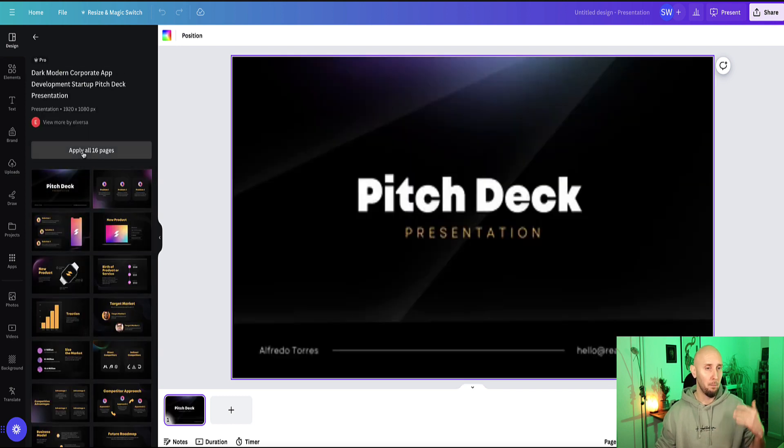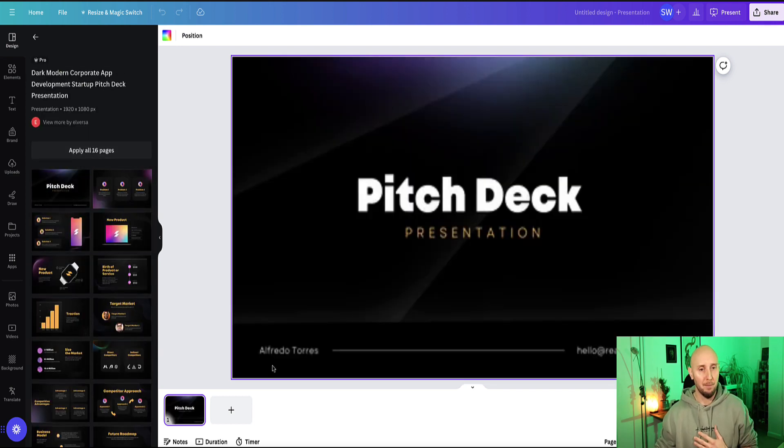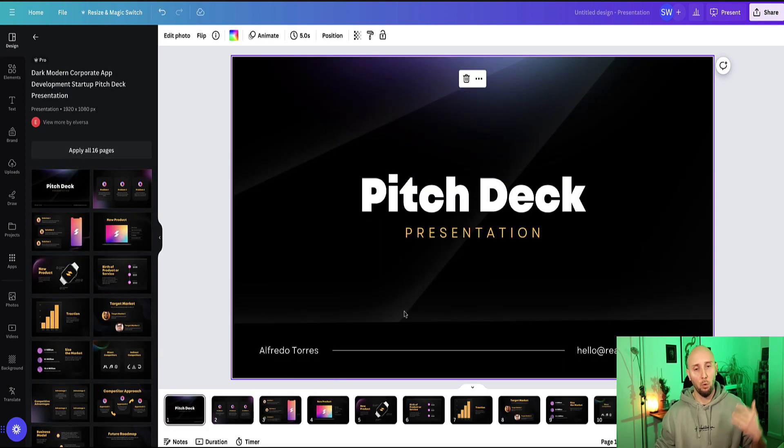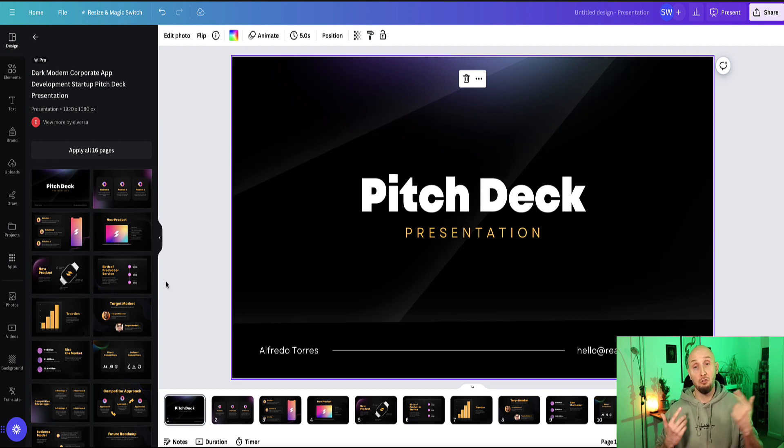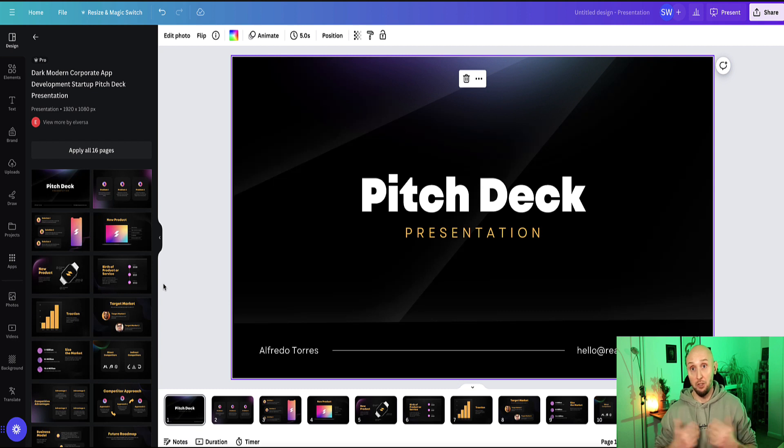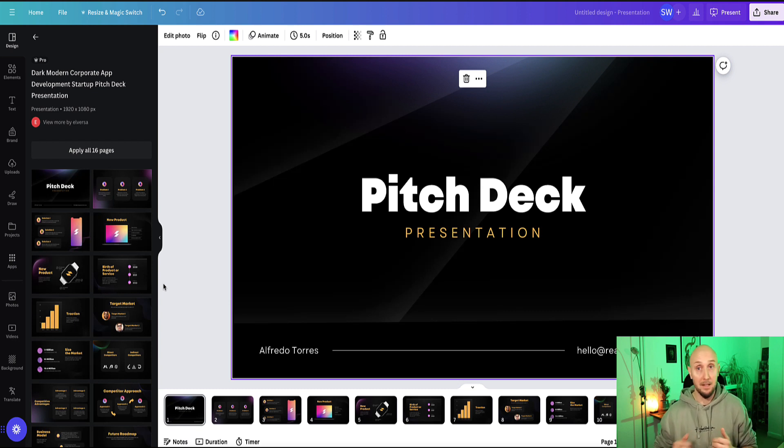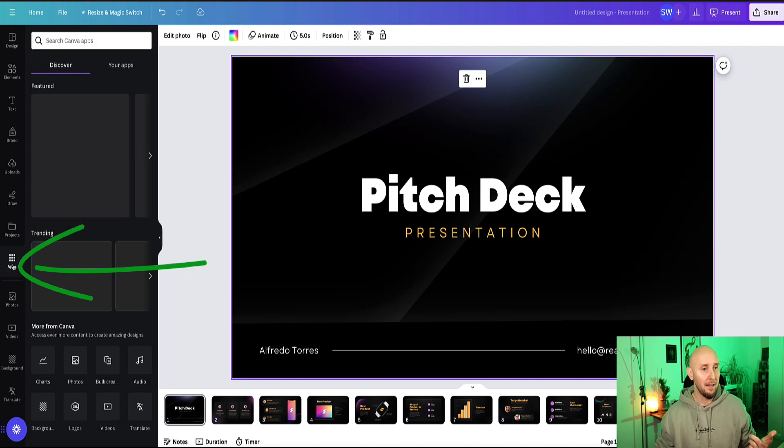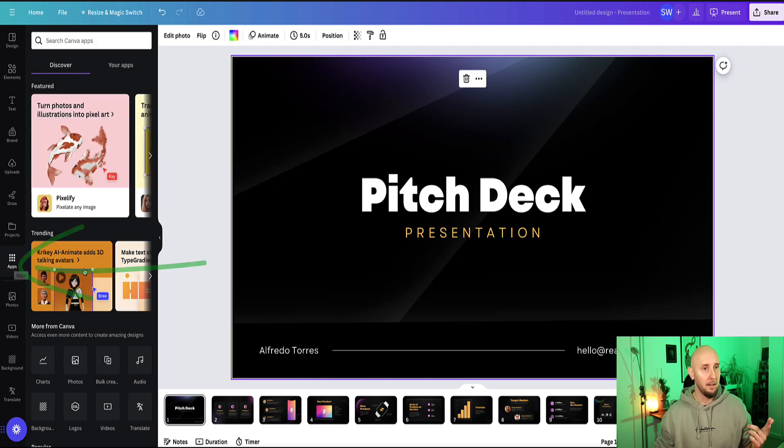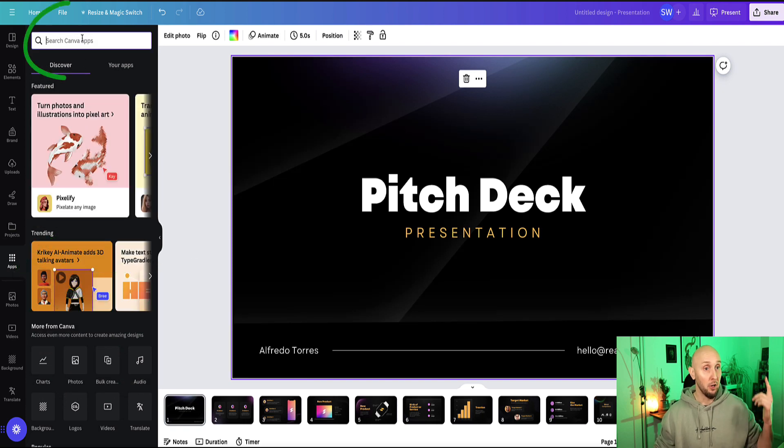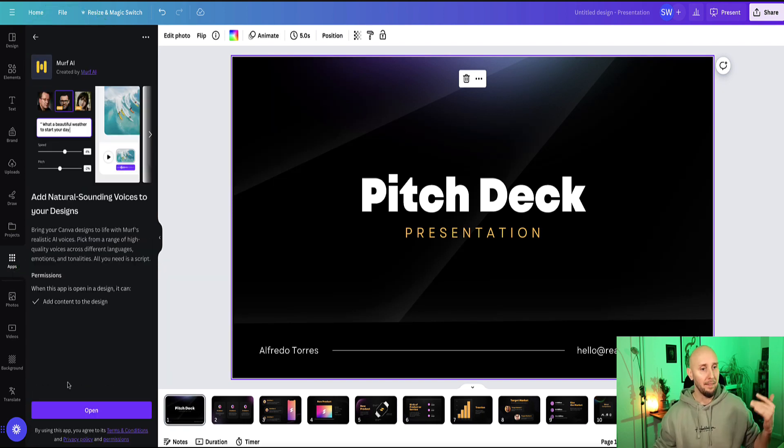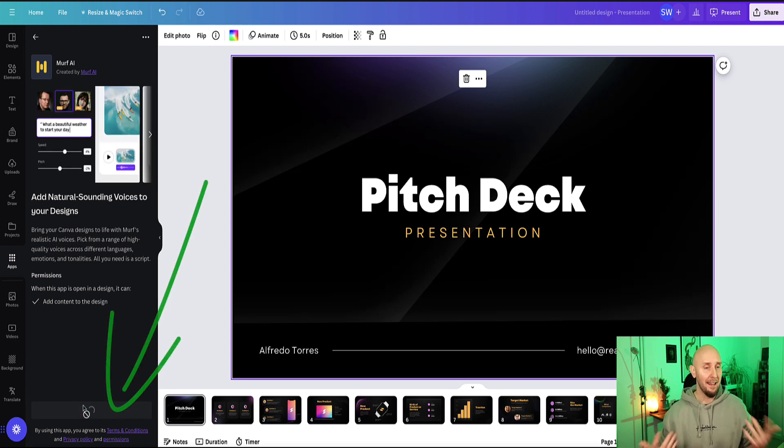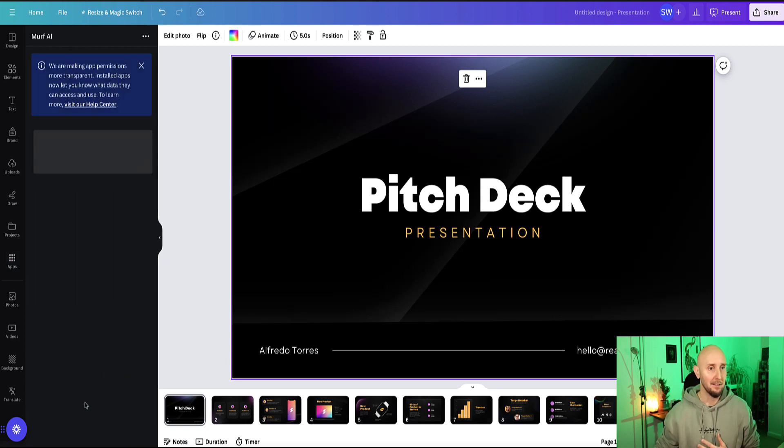If I click on 'apply all 16 pages' it's going to pull them all in to the editor. Now to connect Murph AI, because I'm already logged in on another window in my free Murph account (I'm actually using a paid account by the way of Murph, this works if you're using free or paid plan), then come to apps in the left menu and then from the search bar select Murph. Murph will appear here and now we can open Murph directly in the Canva editor.